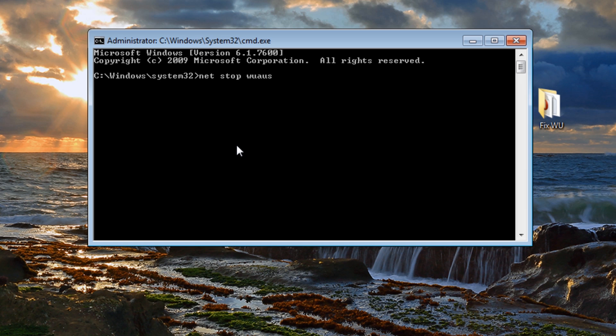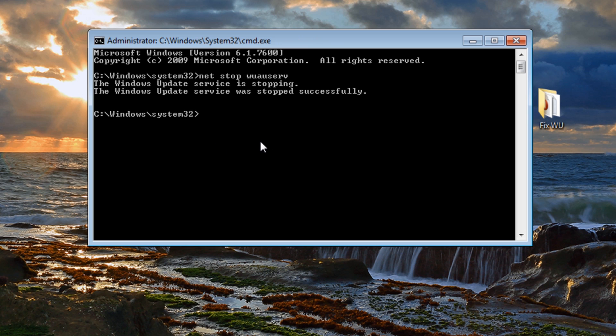That's the first one we're going to stop. We're going to start these up once we've finished. And the next one we need to stop is net stop bits.